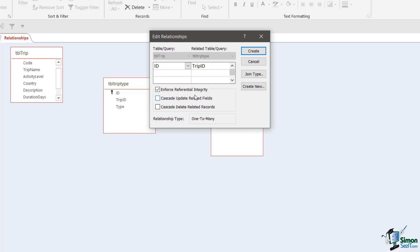Making sure that that doesn't happen is called enforcing referential integrity. So if I enforce it, as I've done here, and then delete a trip, it will ensure that there are no outstanding records that reference that trip. Another option I want to point out is cascade delete related records — if I check this and then delete a trip record, Access would automatically cascade delete the trip type records for this trip. I'm not going to do that in this case, but I am going to enforce referential integrity.